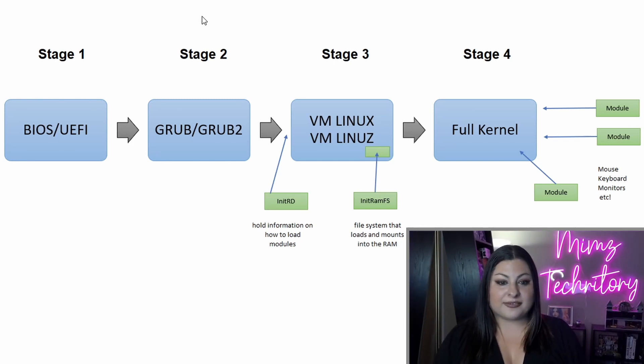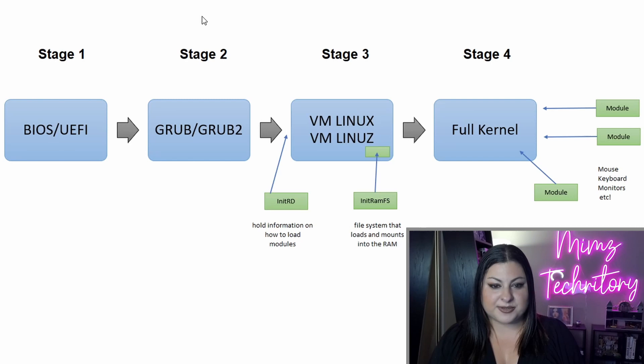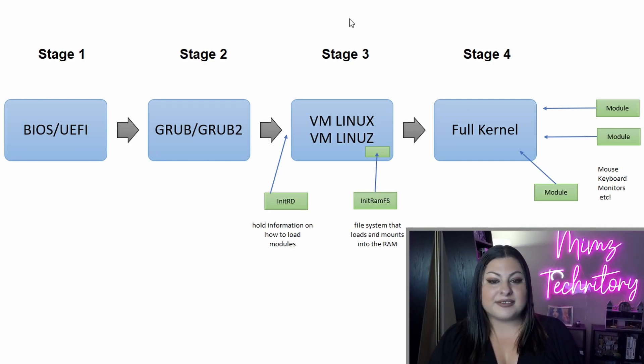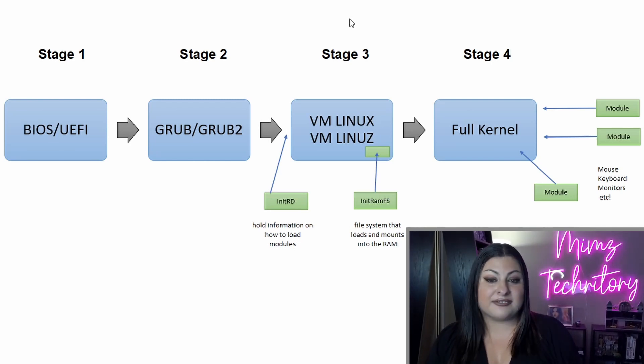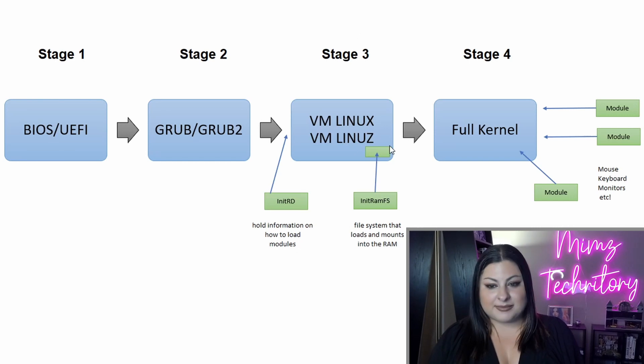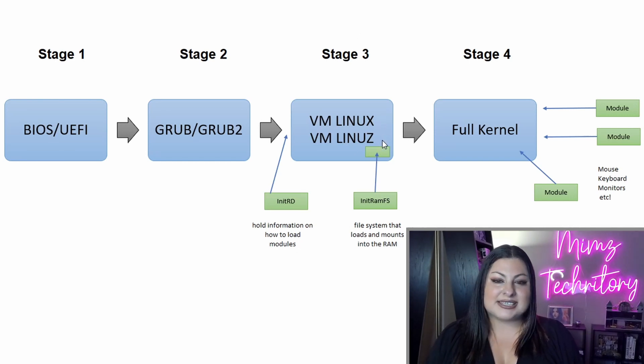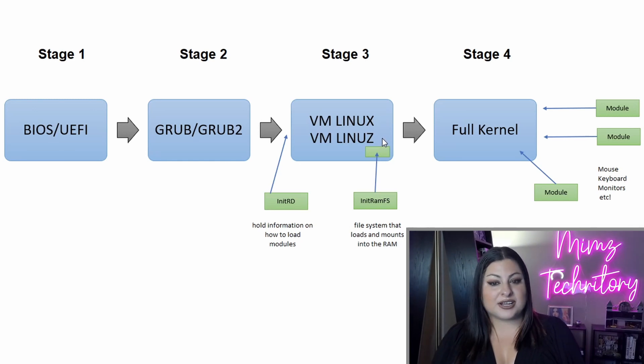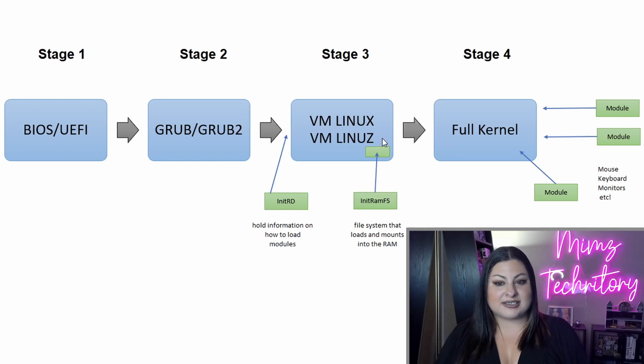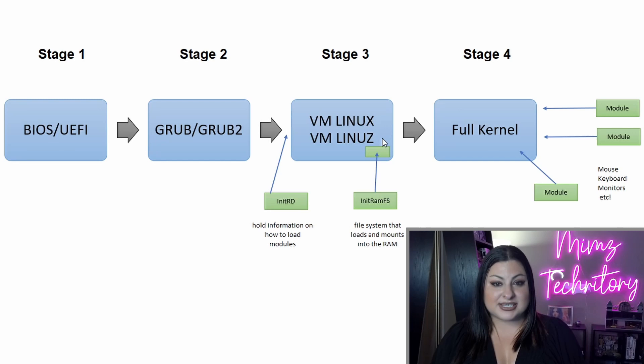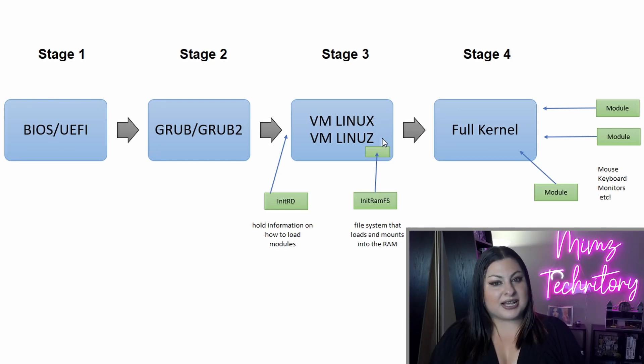So picking up from GRUB and GRUB2, this flows into VM Linux or VM Linus. VM Linux is a Linux file. VM Linus is also a Linux file, it's just a compressed version. So it's the same thing, just Linus with a Z is compressed to save space.